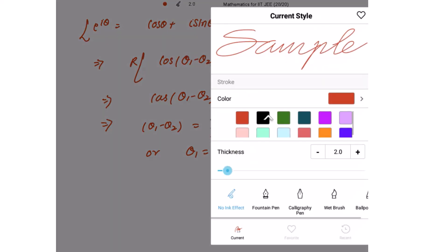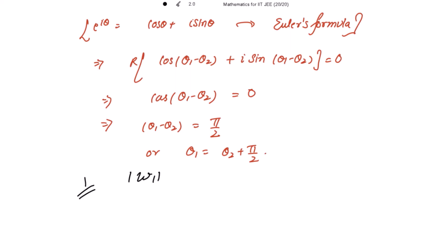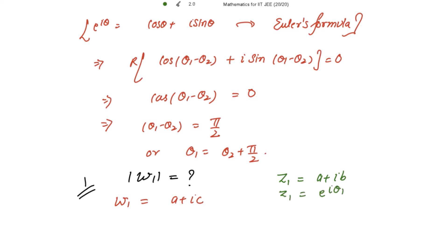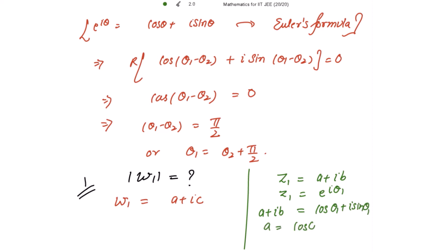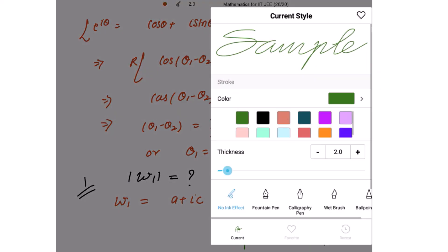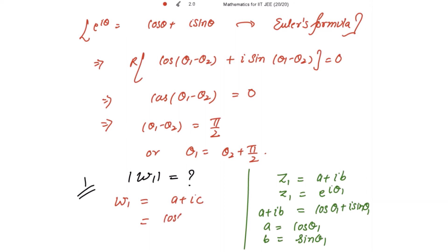Now the first part: find mod of w1. It is given that w1 is equal to a plus iota c. Since z1 equals a plus iota b and mod z1 equals 1, we write z1 as e to the power iota theta 1, so by Euler's formula a plus iota b equals cos theta 1 plus iota sine theta 1. From here, a equals cos theta 1 and b equals sin theta 1.